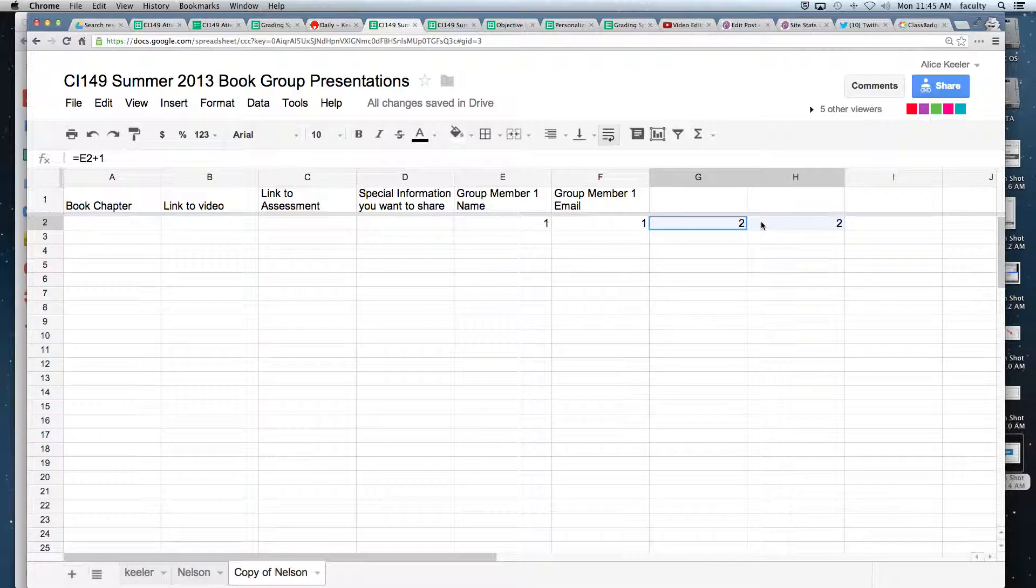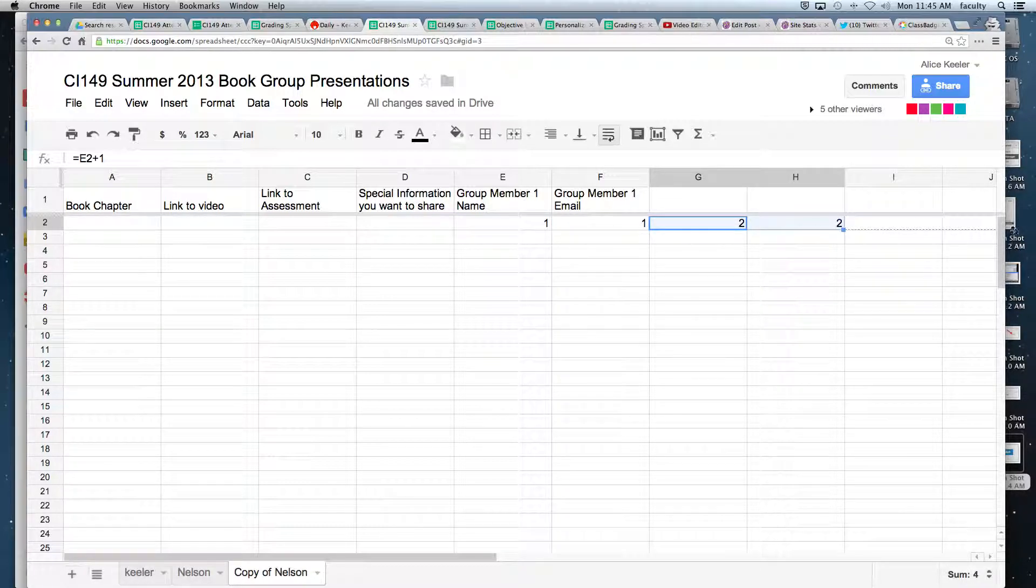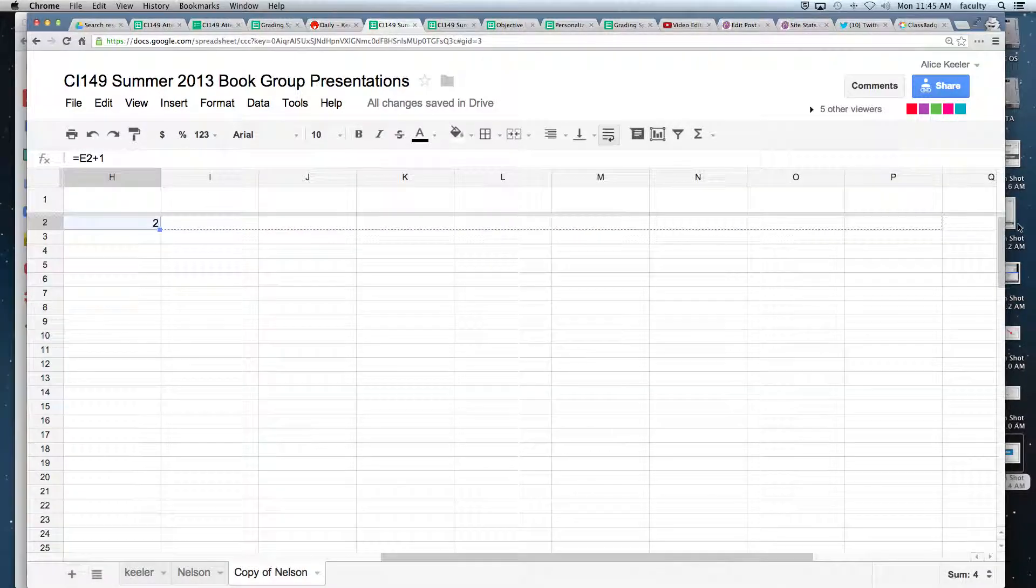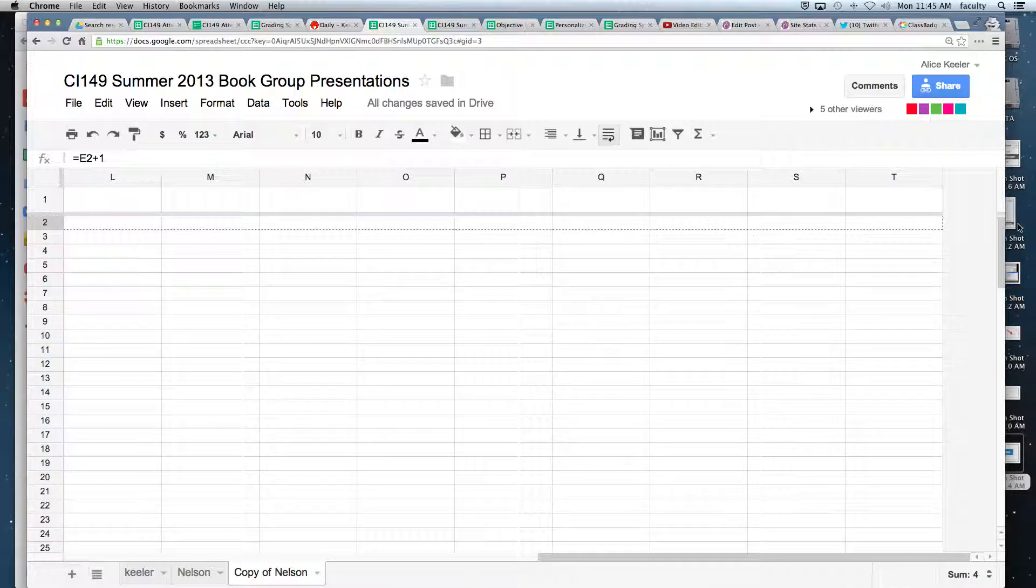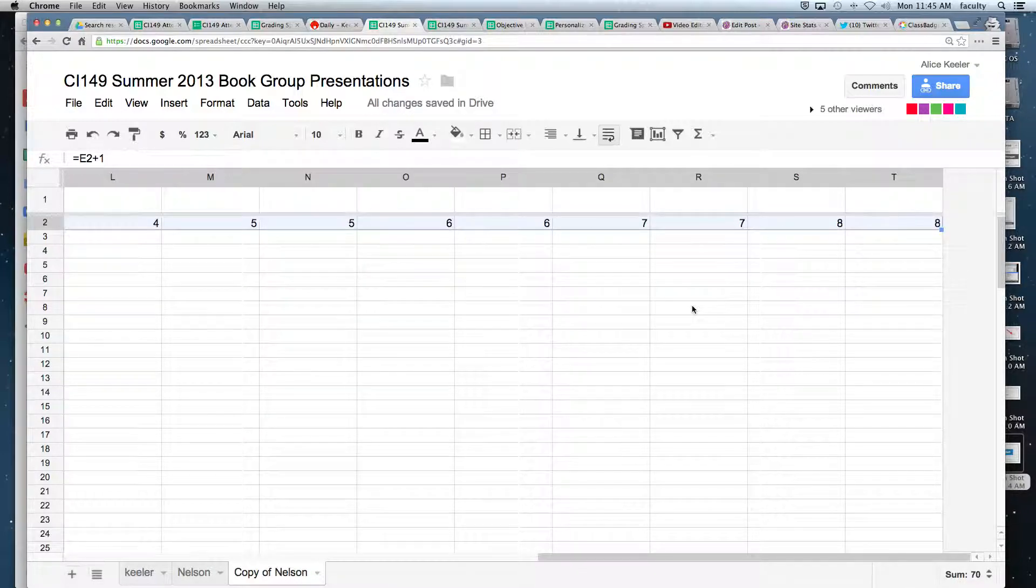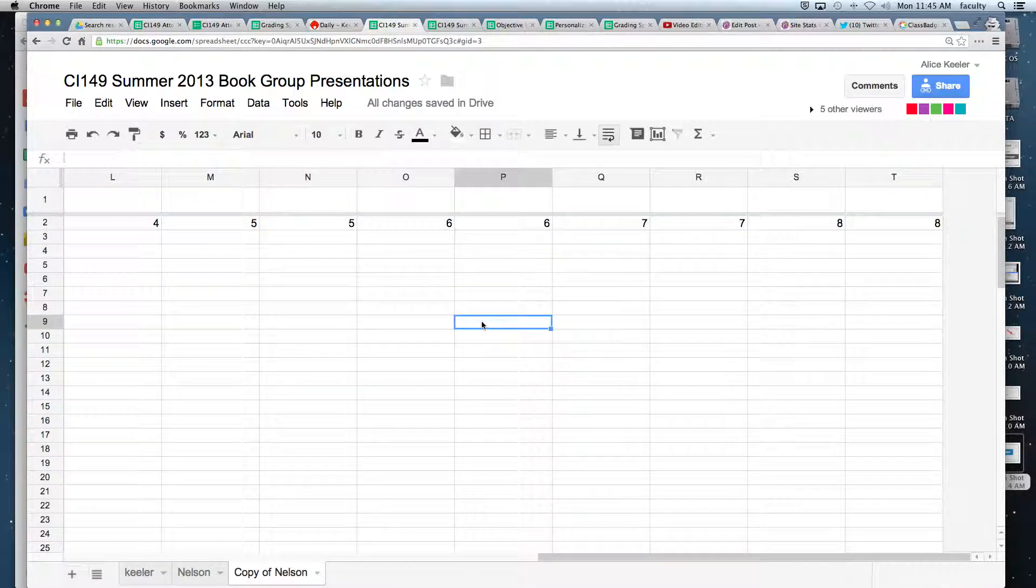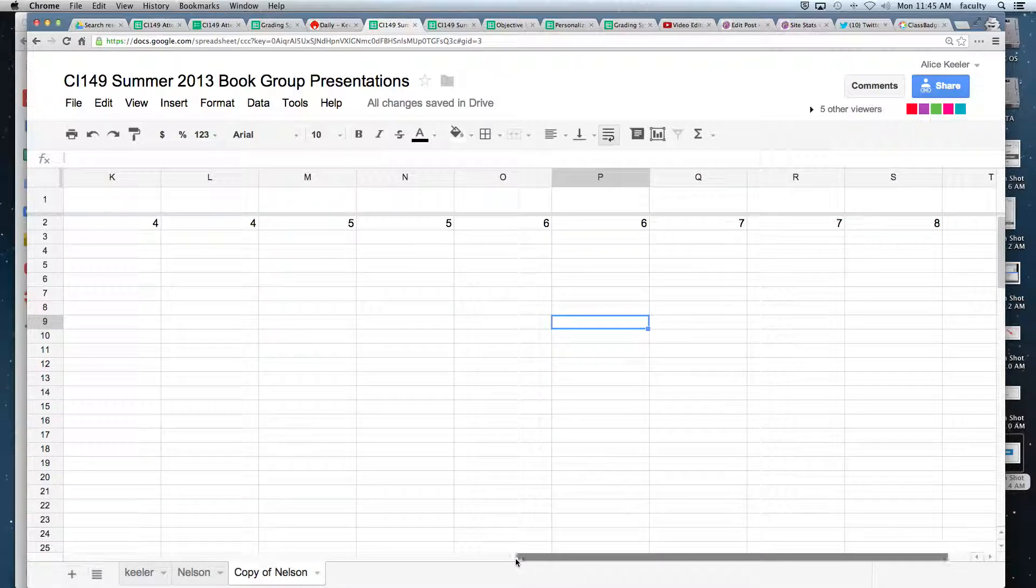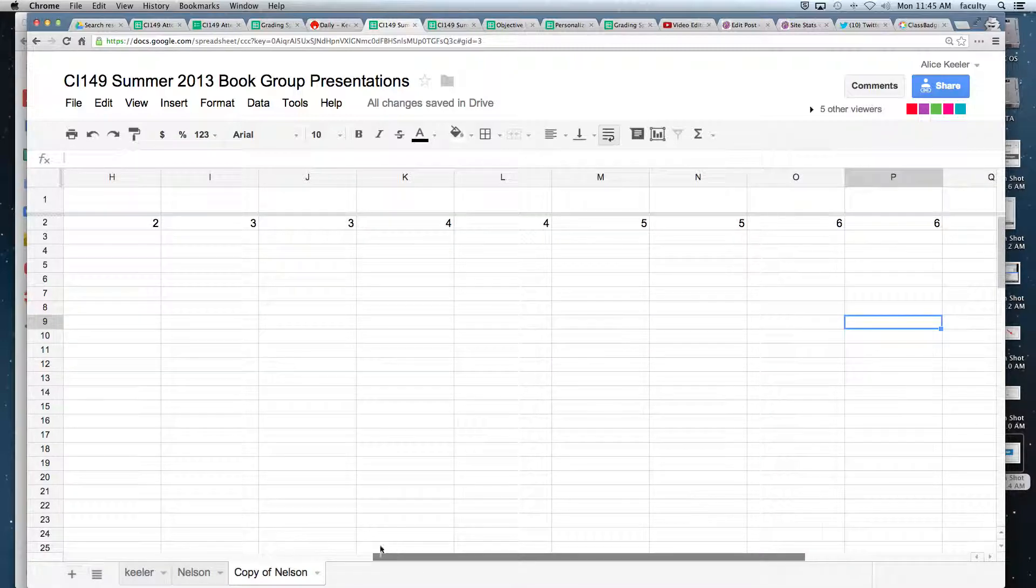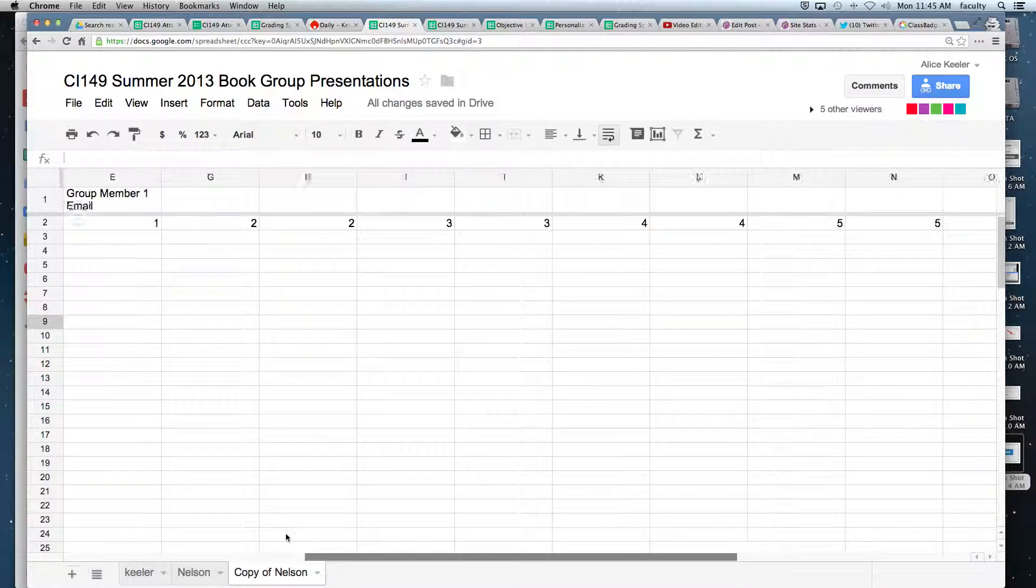Now I'm going to take this two, two, and I'm going to pull this to the right. So it's going to finish my pattern, so it goes two, two, three, three, four, four, five, five, six, six. So I didn't have to type all those by hand.